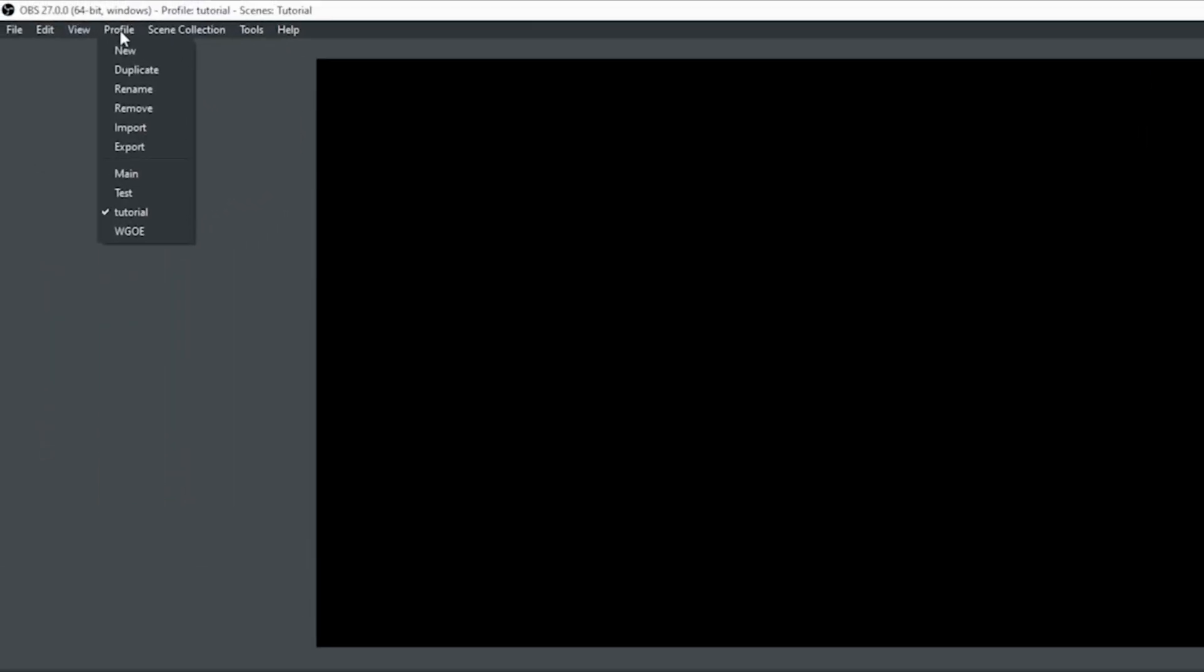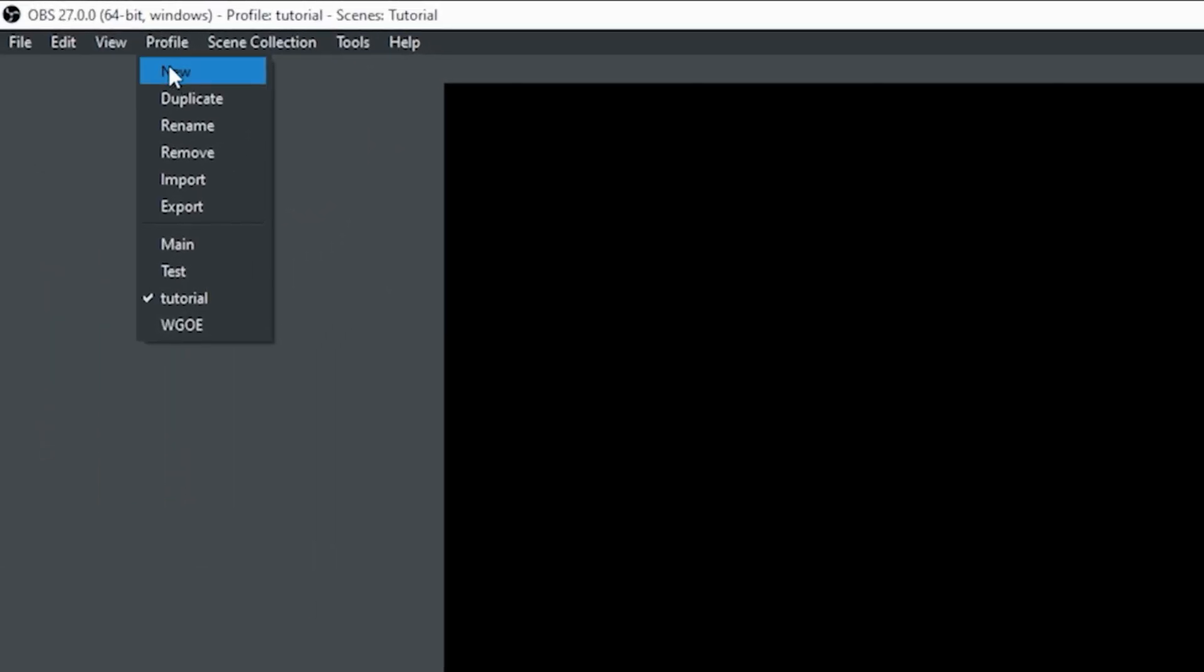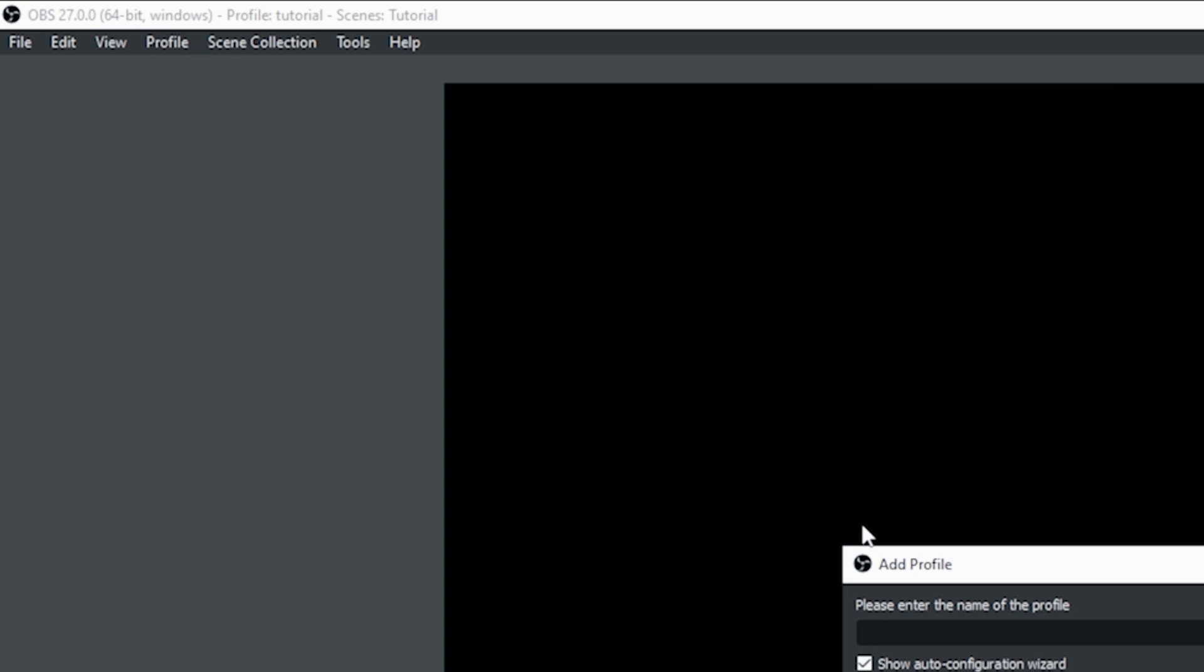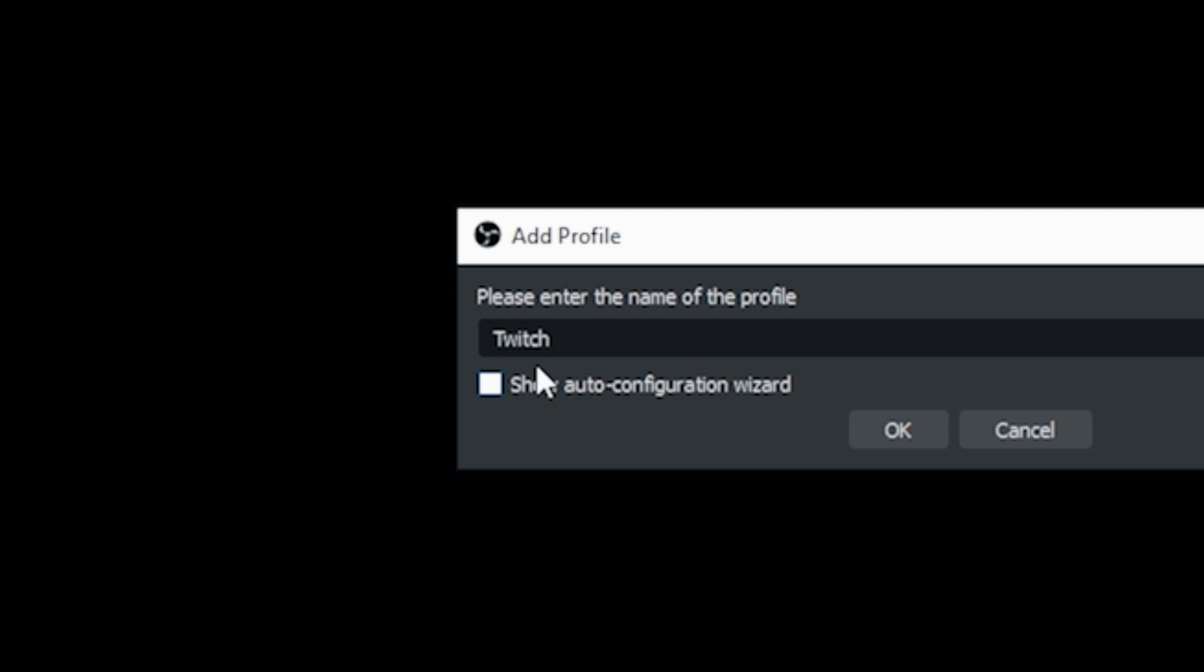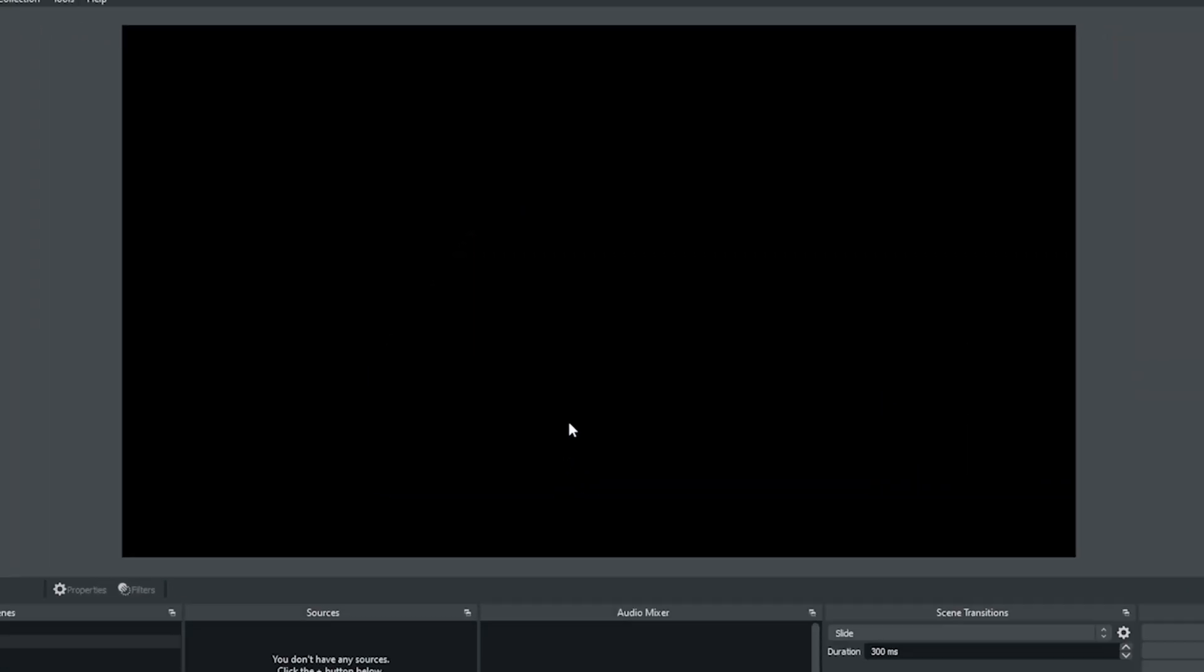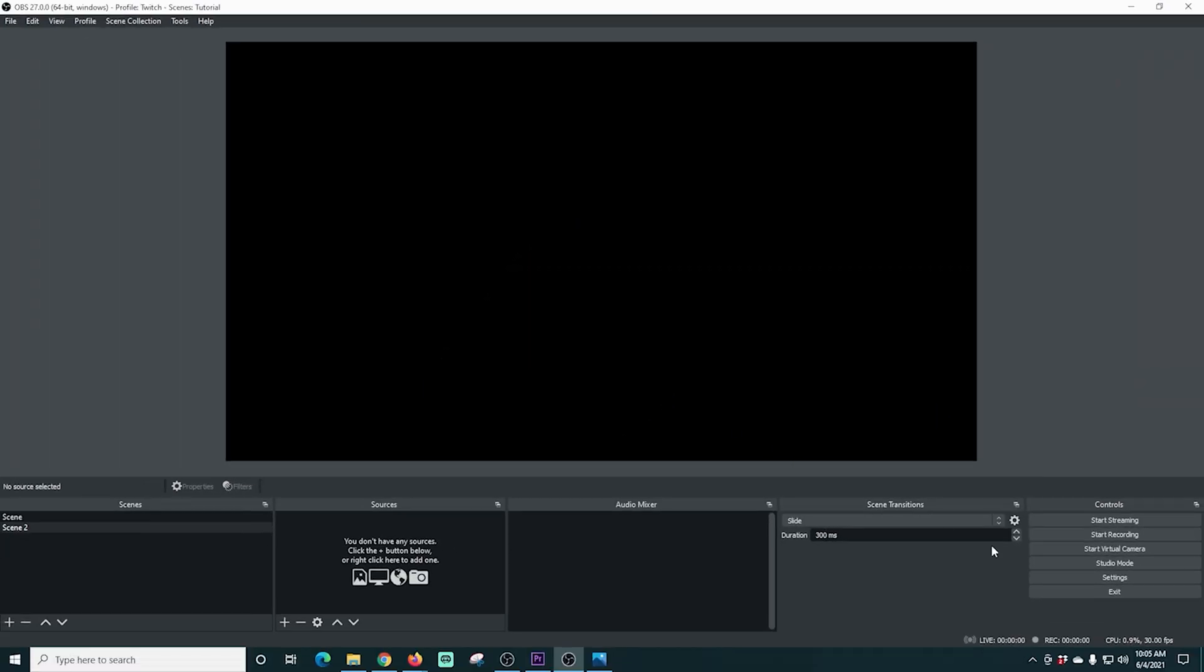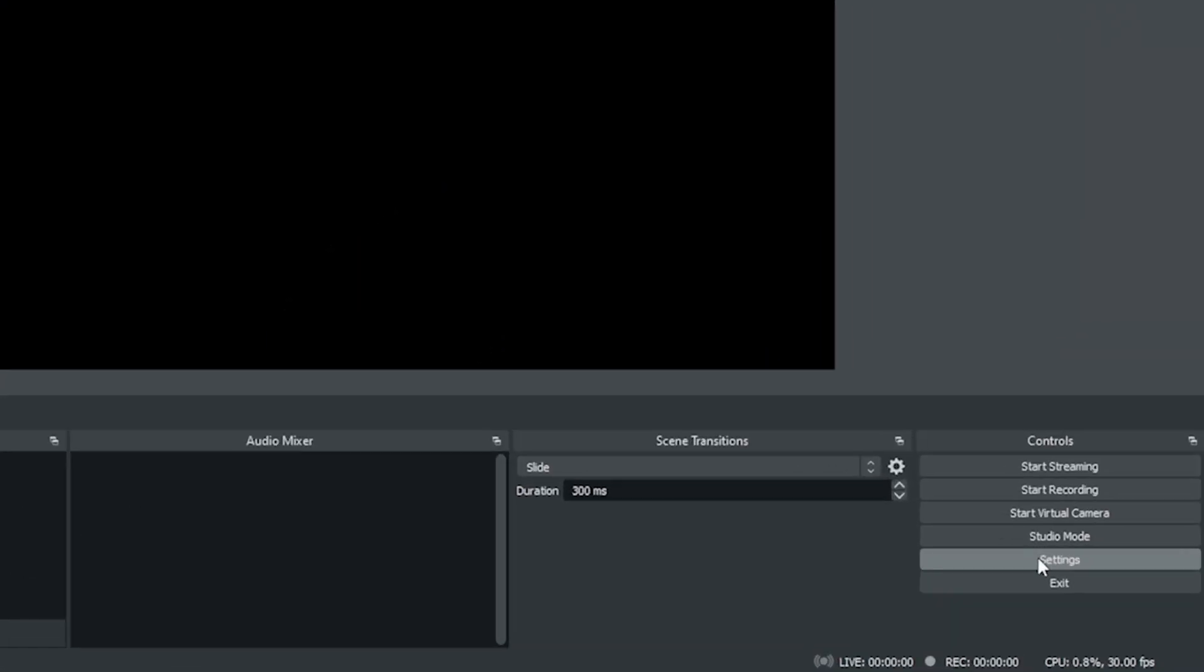So the first thing I want to do is go up here to profile and click new. We're in OBS and I want to create a new profile, a Twitch profile. I'm going to uncheck the auto wizard because we're going to set it up ourselves.